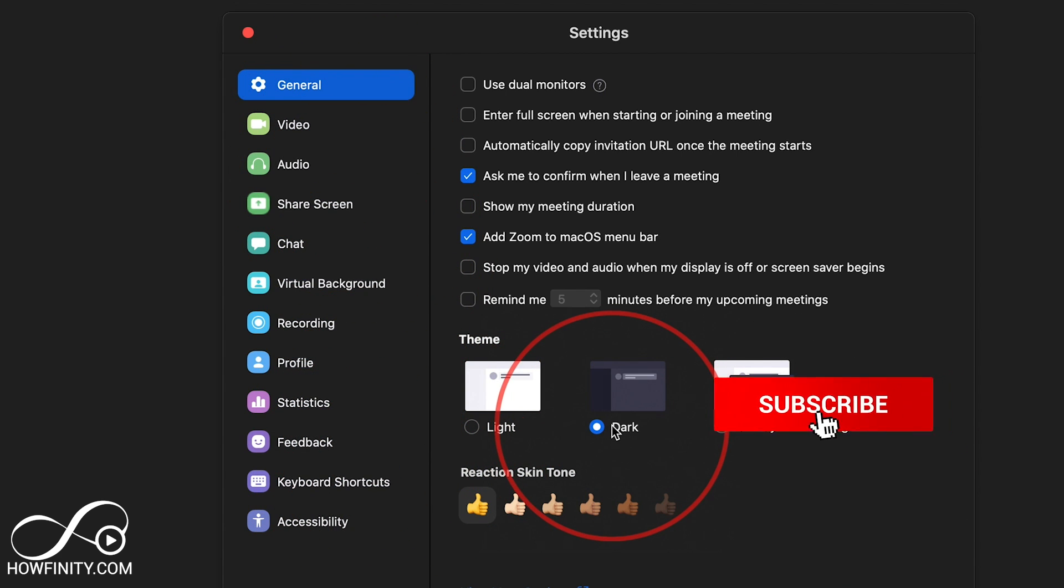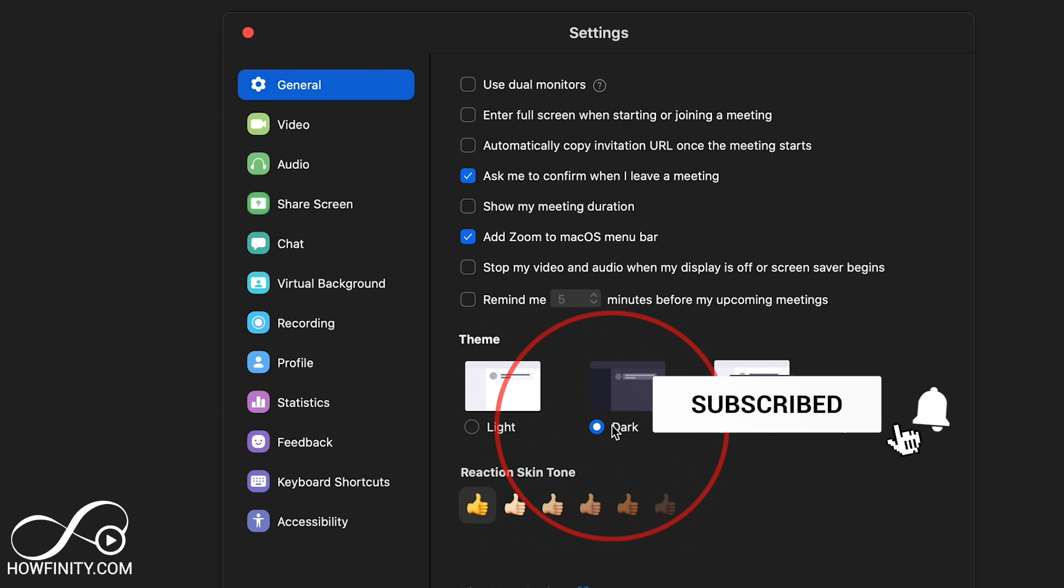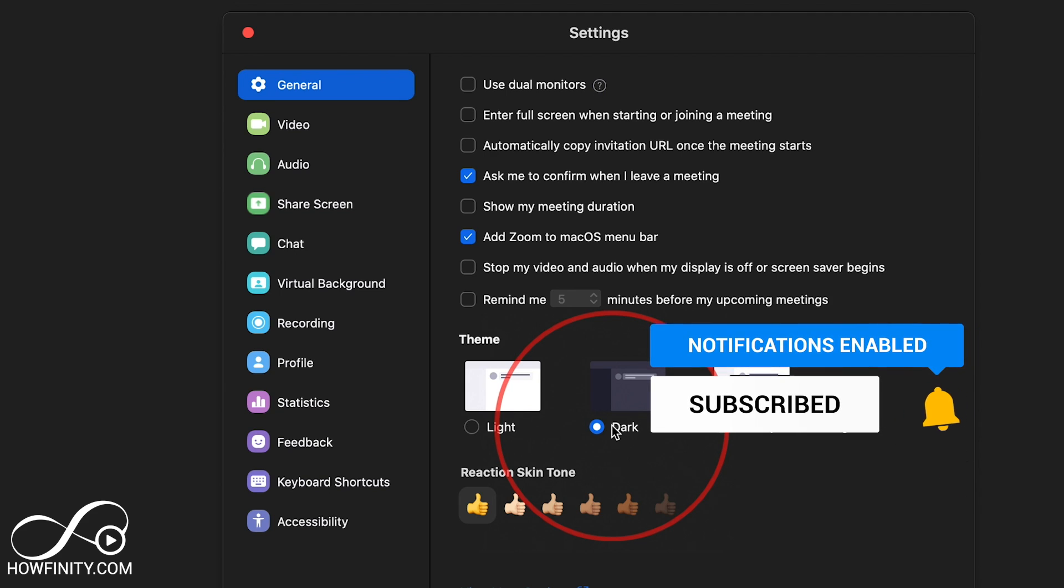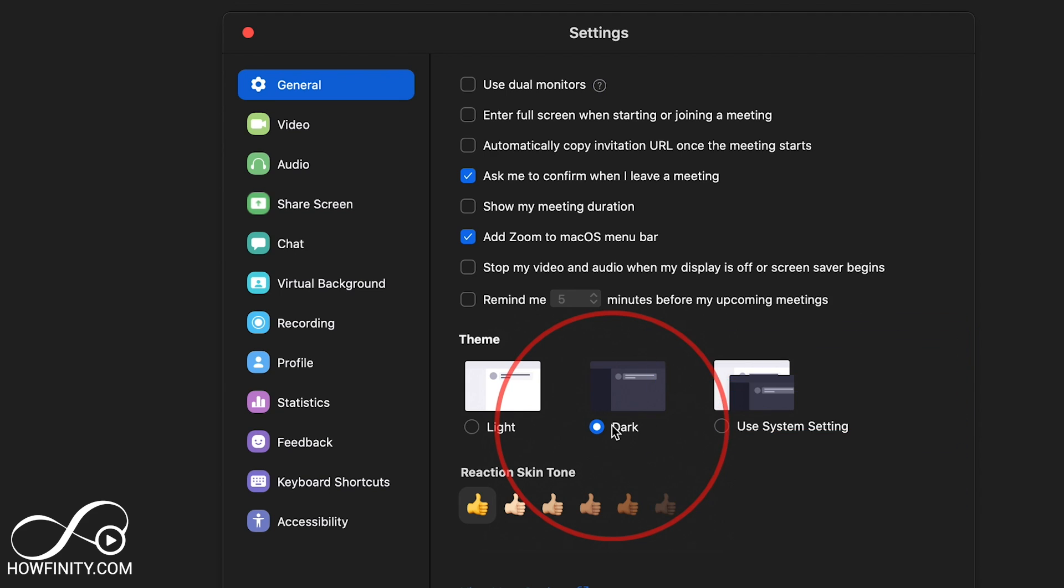I really enjoy dark mode on most of my apps. So I wanted to make a quick video to show you how to do that. Thanks so much for watching, and I'll see you next time.